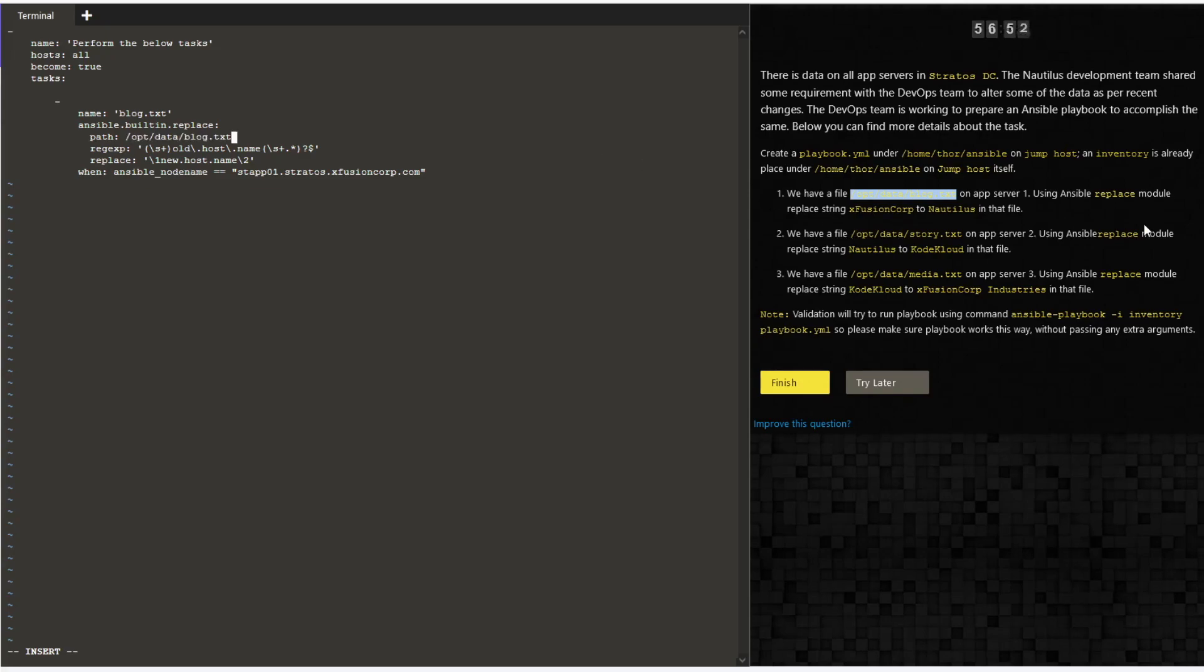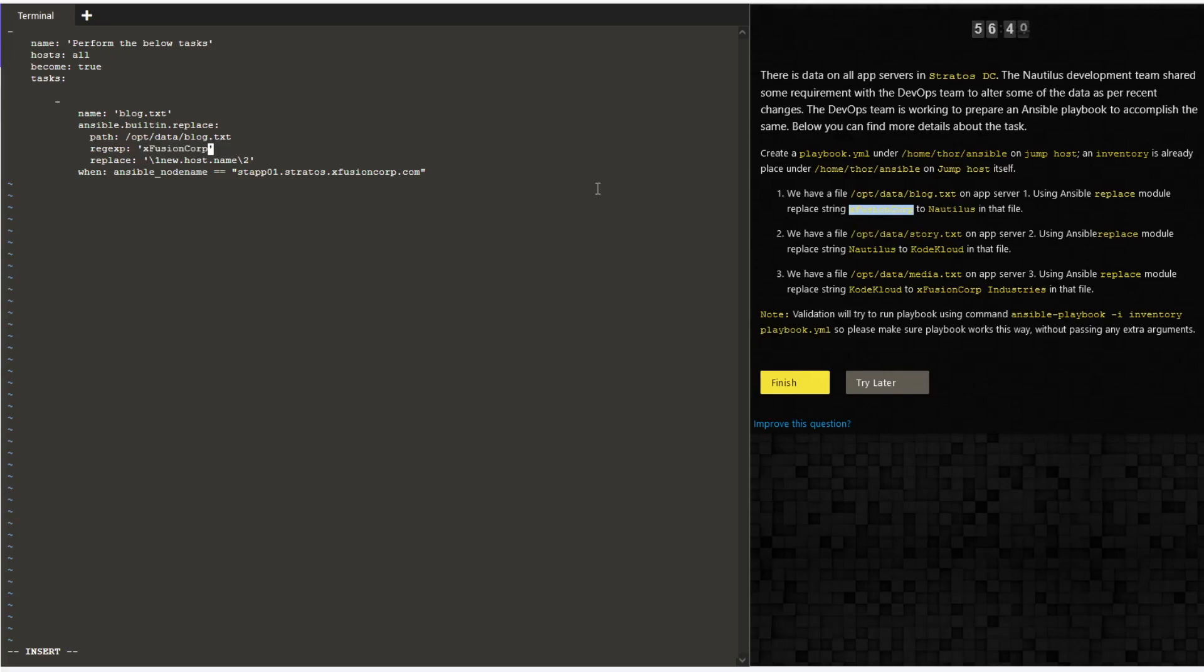It will be /opt/data/block.txt. The regular expression is the string which you want to search in the particular file. Here the string being xFusion Corp, and replace what you want the regular expression to be replaced with.